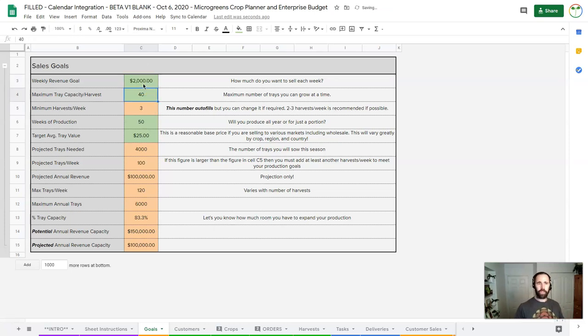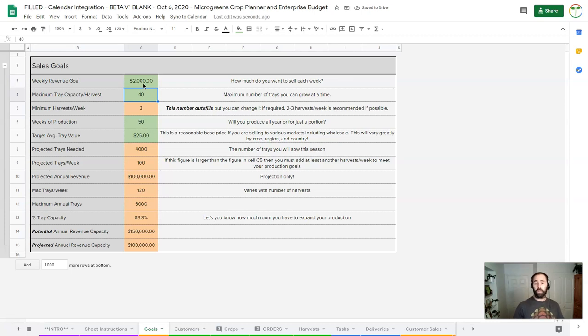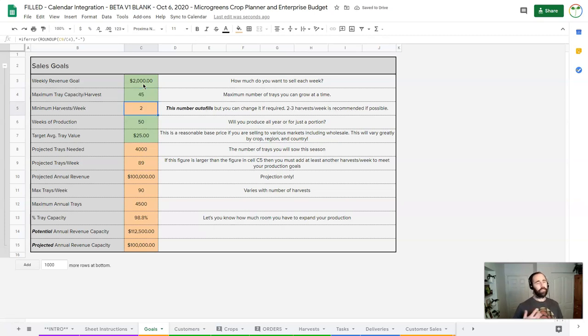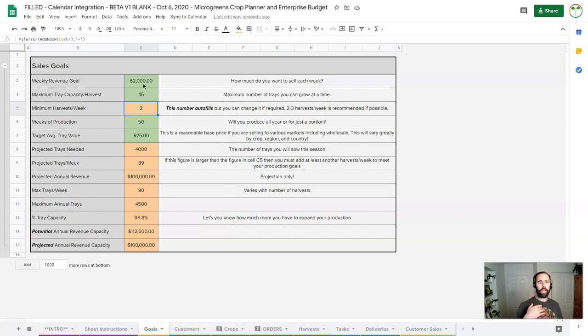So you can see with this you can start to tweak things, and then you can play with this. Okay, well I actually think now that I've thought about it, I want to make $2,000 a week. That's the kind of revenue I think I need to generate to make this work. I can do those 45 trays. Okay, good.